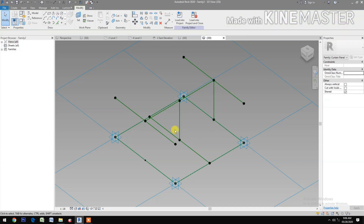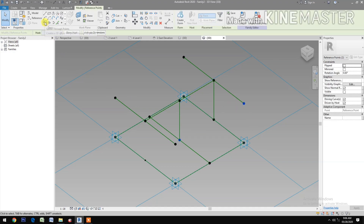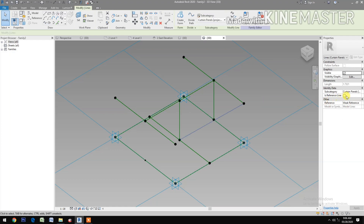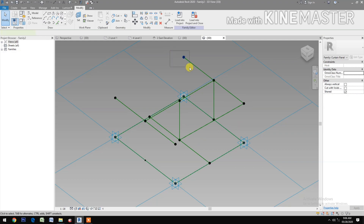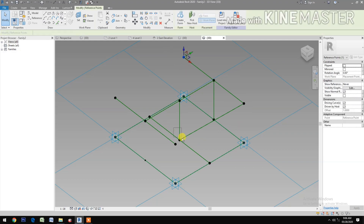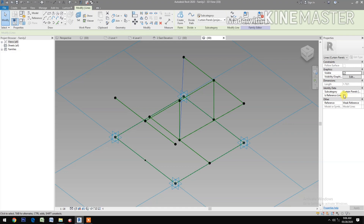Select reference point and one reference point here, Spline Through Points, check Reference Line. Same thing on the other side — select reference point, Spline Through Points, check Reference Line.